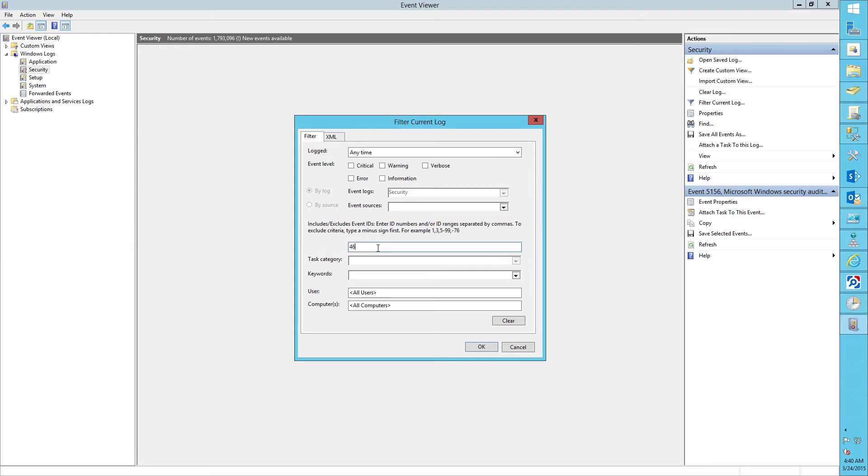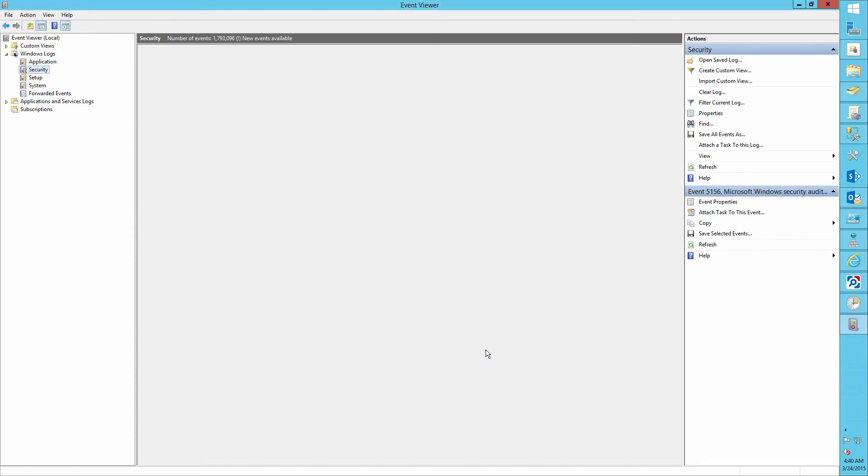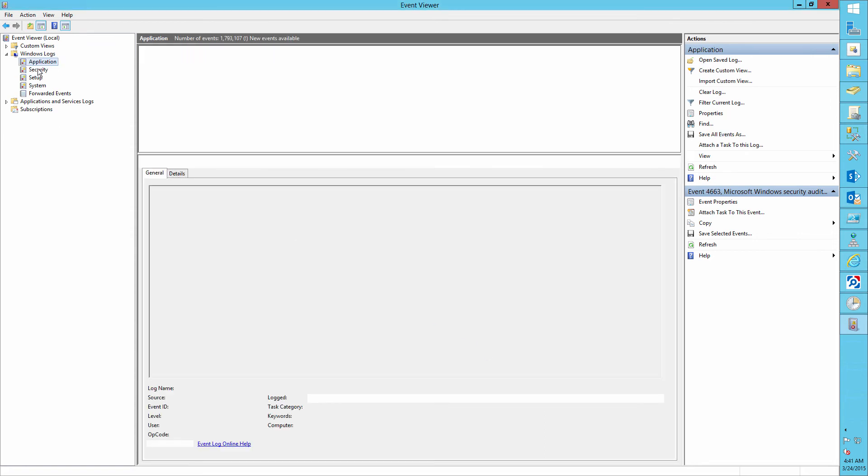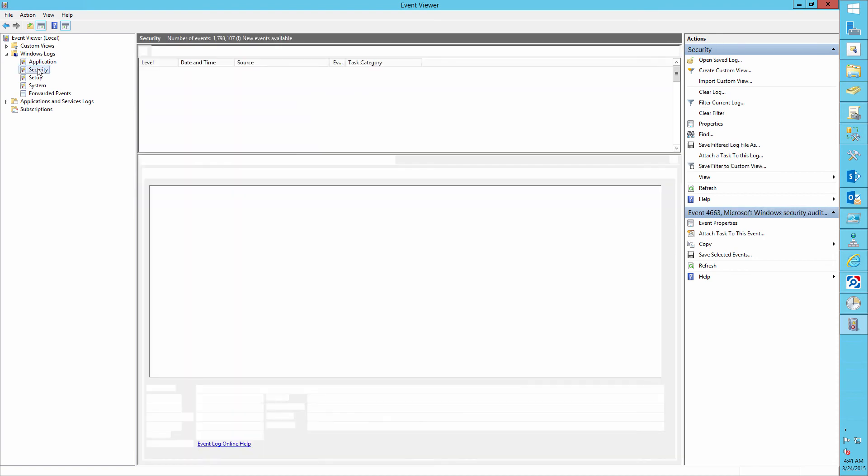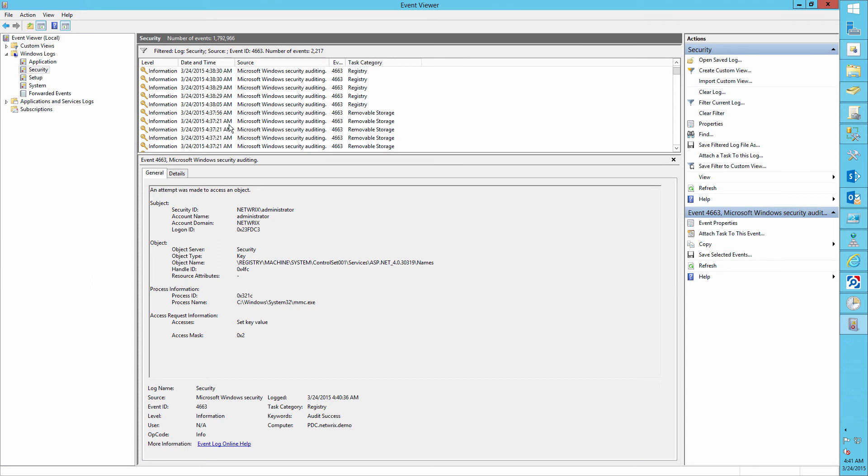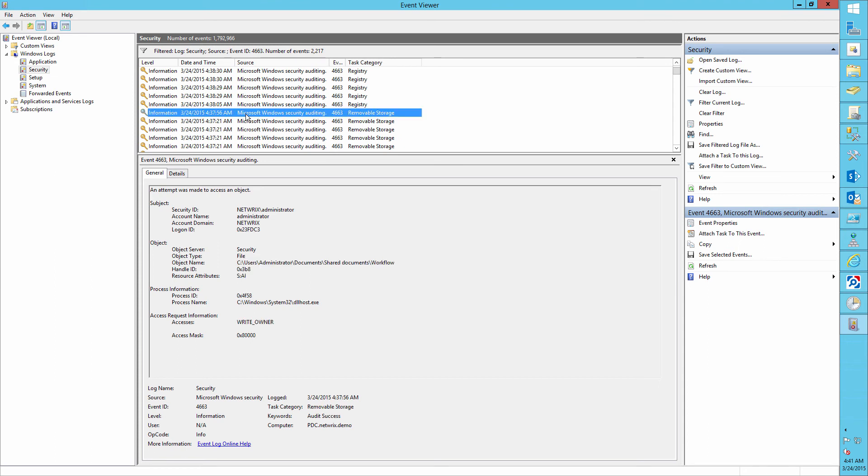Actually, in our case, it's going to be the removable storage. Also, we need to find the right owner accesses string in this log file. Here it is.